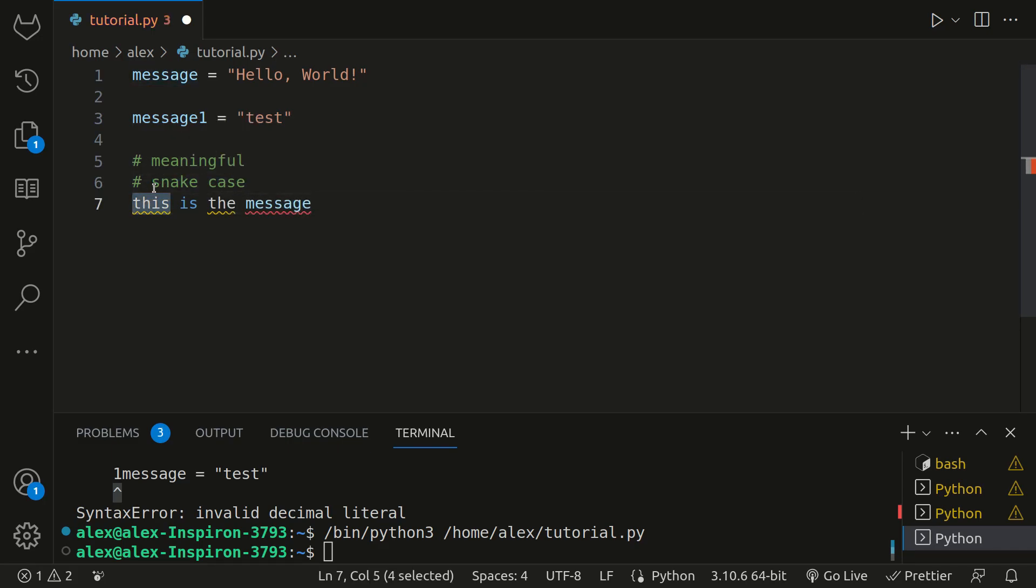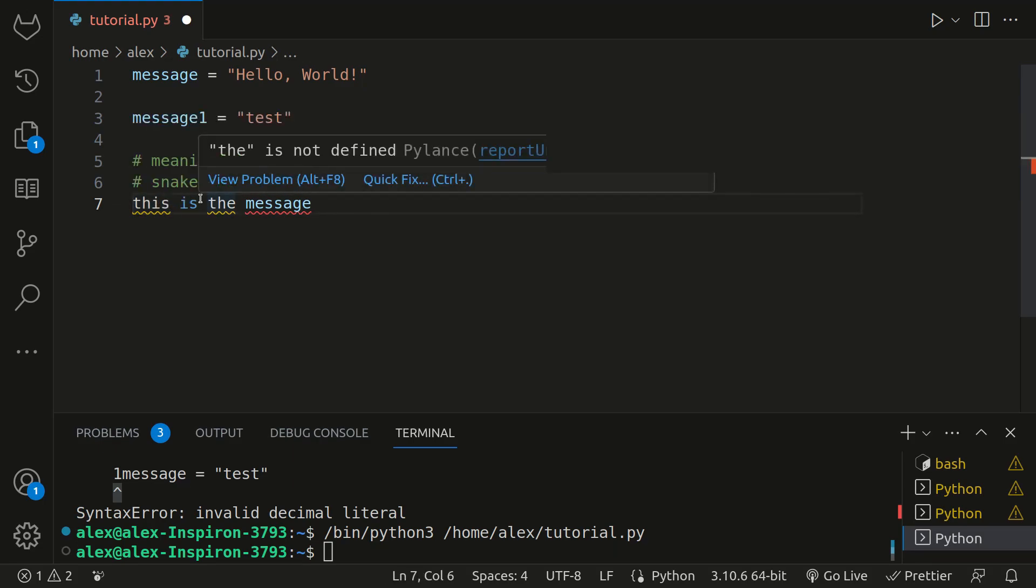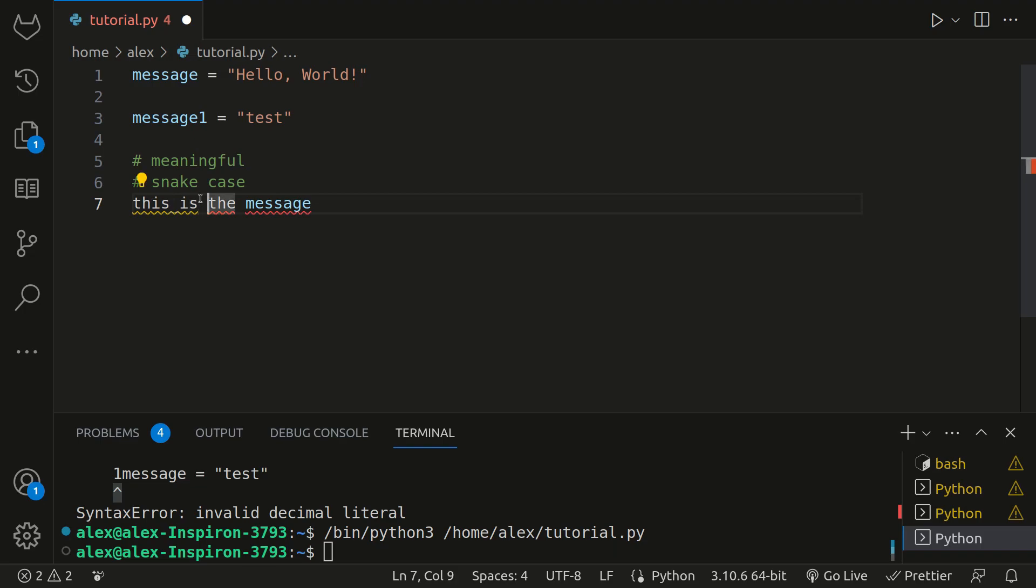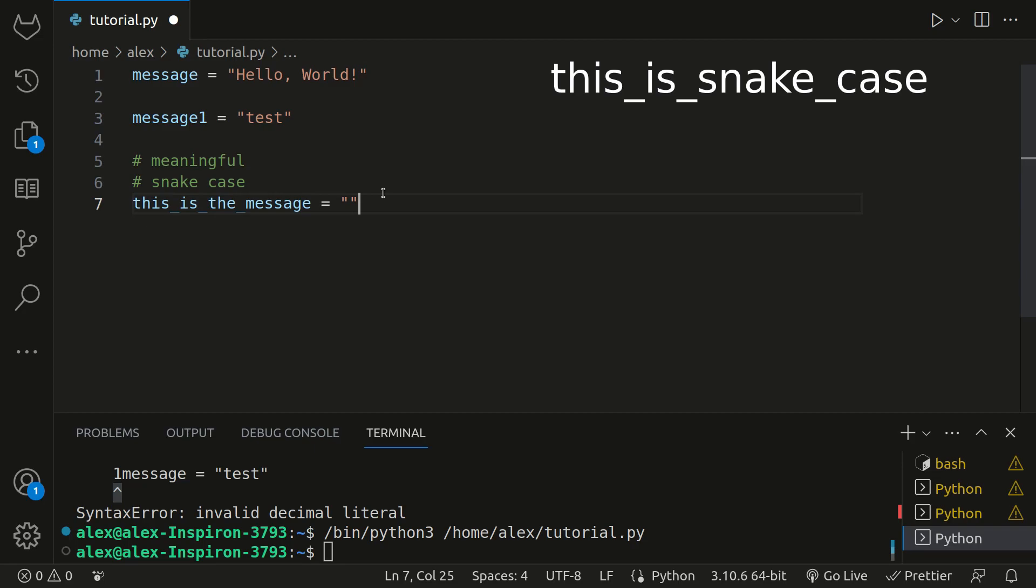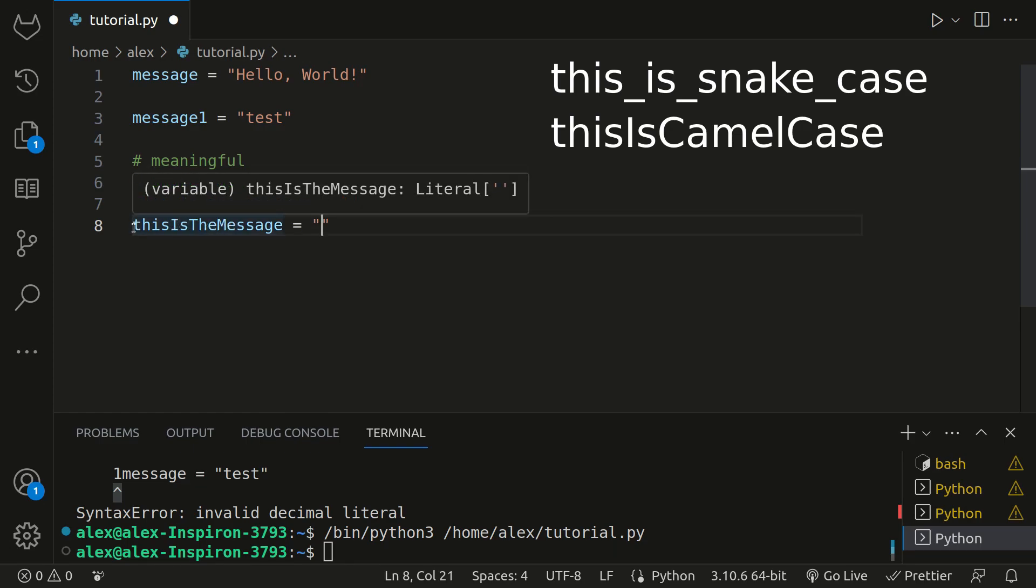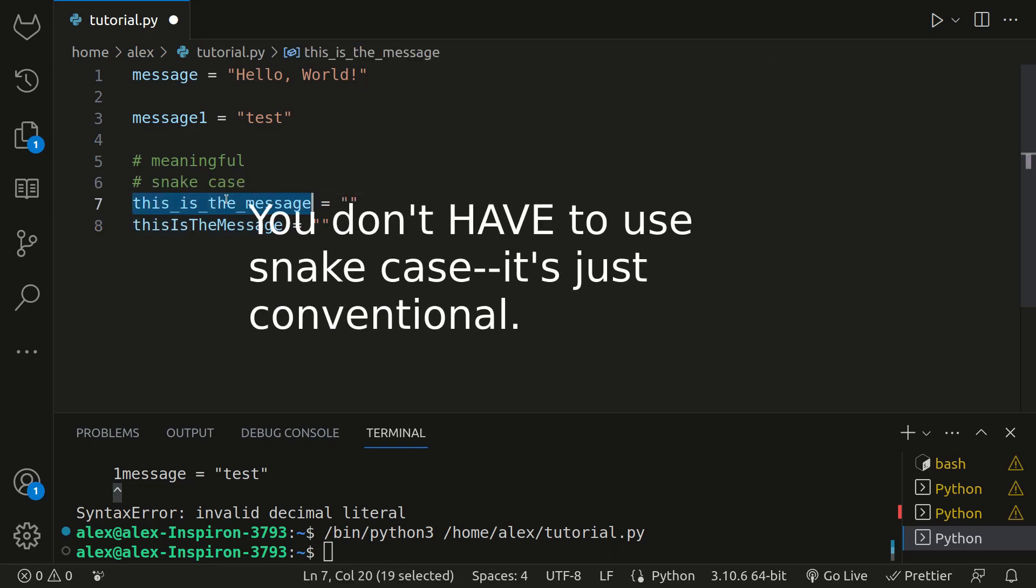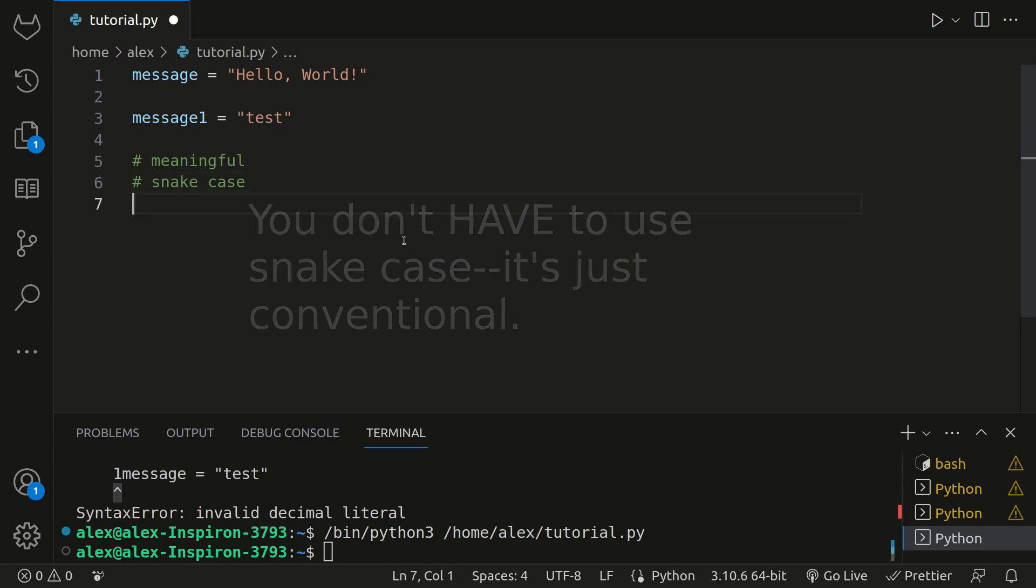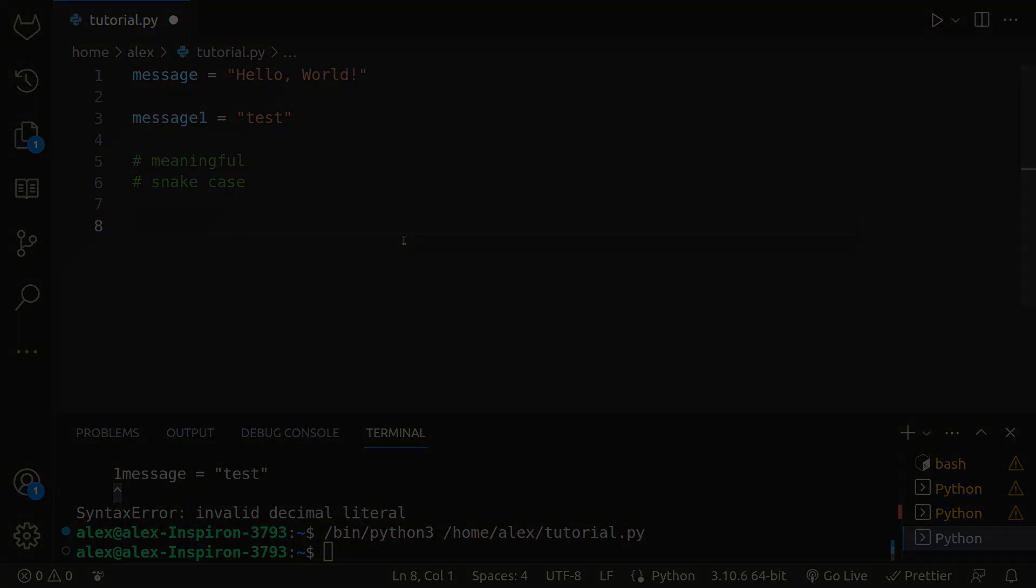Snake case is a type of variable naming convention where when you want to express multiple words in your variable name, you separate them with underscores. Since you can't use spaces in your variables, we need to use something, and in Python, most people use underscores. So if I were to make a variable that's called this is the message, Python will only read this as one variable if we put underscores in between it. And now this is snake case, where each word is connected by an underscore. If any of what I just said is confusing to you, don't worry, because you'll get the hang of it.